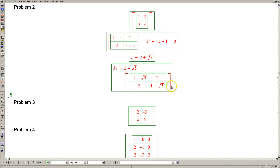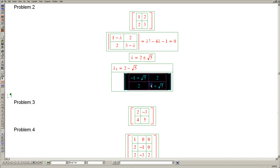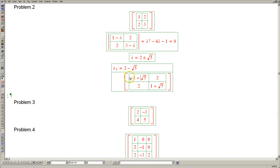Now it is not immediately obvious that this matrix is singular — that its columns are linearly dependent — but indeed that is the case. There are two ways to make sure of that. One is to evaluate its determinant, which is the product of these two numbers: 5 minus 1 equals 4, minus 4. So the determinant of this matrix is 0. That's a good sign.